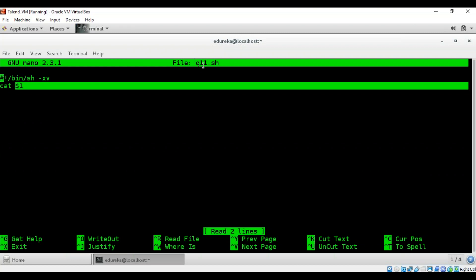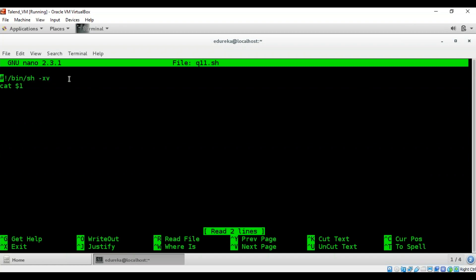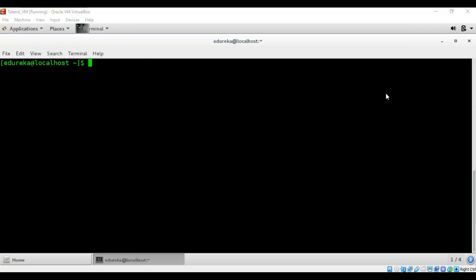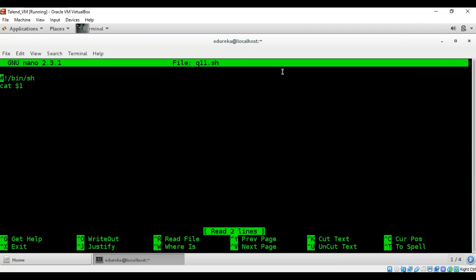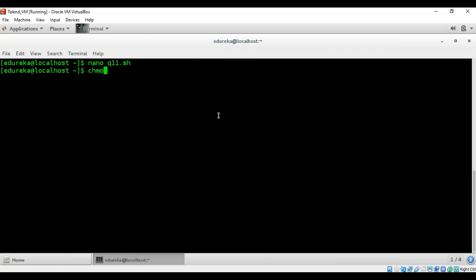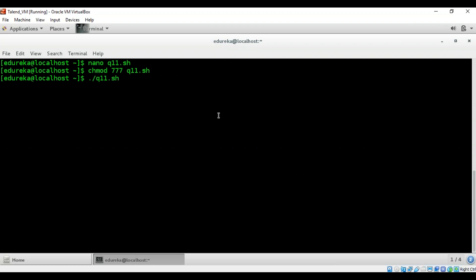After changing permissions with chmod, we run the script and pass a file name as an argument. We pass a previously created test file as the argument and the script prints the file name. This demonstrates how $1 takes in the first command-line argument and uses it within the script.